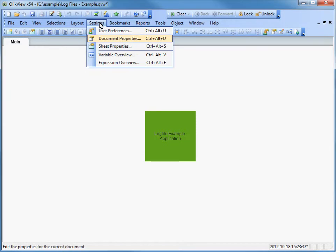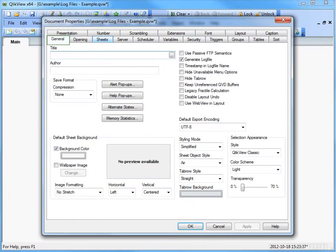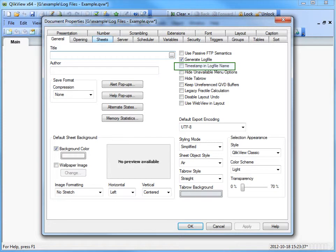By enabling the timestamp feature in the document properties, one file per reload will be generated. Under the General tab, click the Timestamp in Log File Name option. Each log file name will contain a timestamp indicating the reload time.